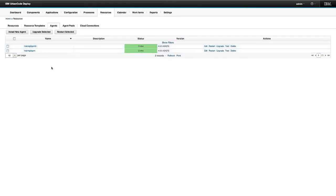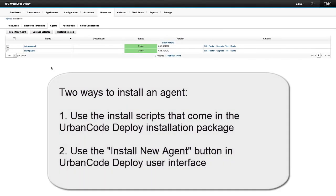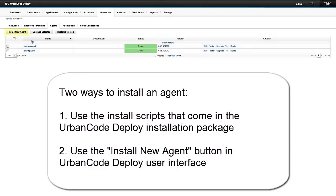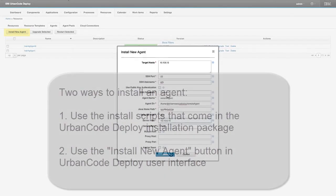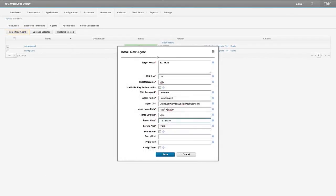Now there's two ways to install an agent. One is through the install scripts that come with your UrbanCode Deploy installation package. Another way is through this install new agent button. So I have a second machine set up and I'm actually going to show you what installing an agent through the UI looks like.